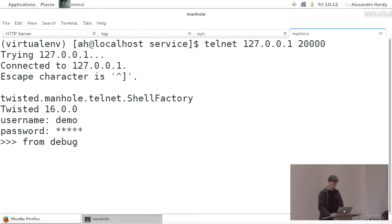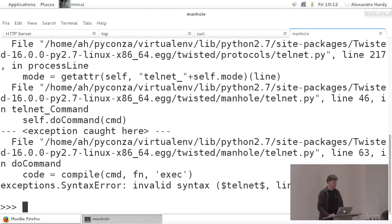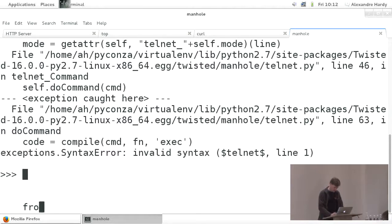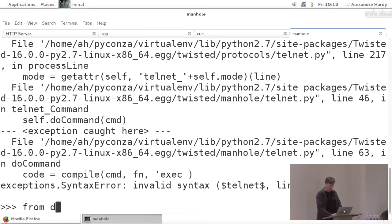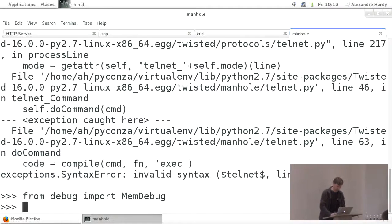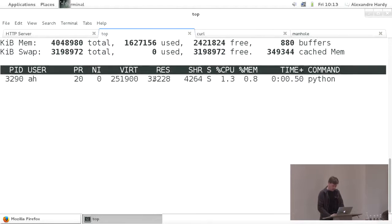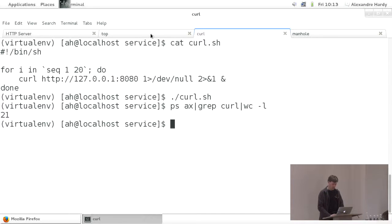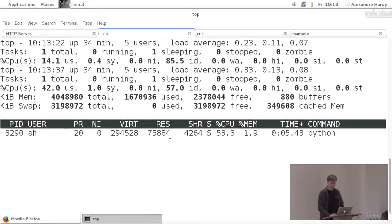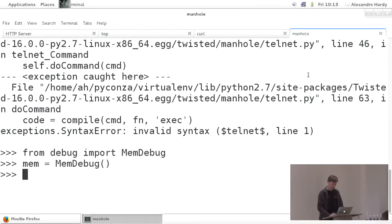I'm going to say from debug import mem_debug. That's not good — this is something nasty about the Twisted manhole: it actually caused an error in my application as well. Of course you lose half of your brain power when you stand up in front of a bunch of people. There we go — so that's going to initialize it. That's standing at 33 now, which is great. And we're going to do slash kill.sh. So we've got 21 of them running. In the meantime our memory is shooting up — it's going crazy. So I'm going to start debugging it. I'm going to do a mem.analyze.